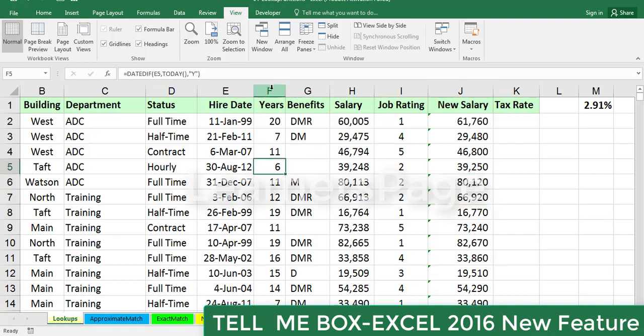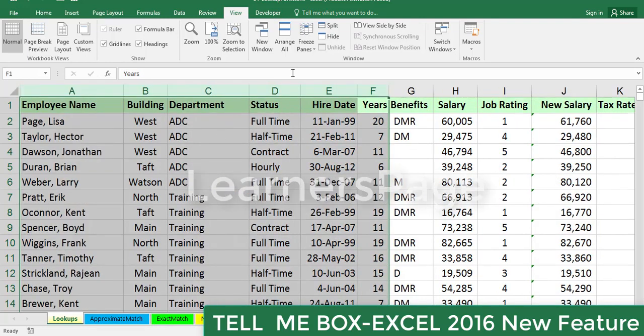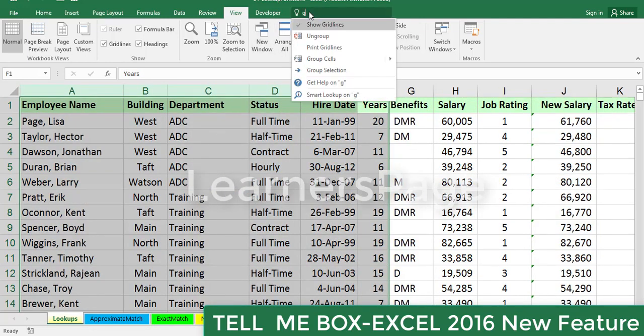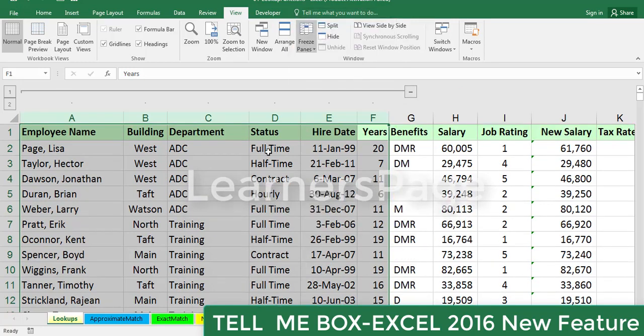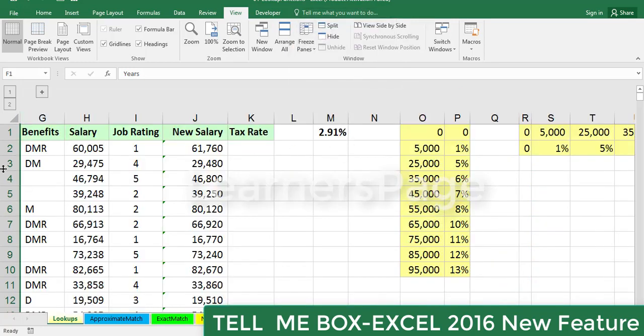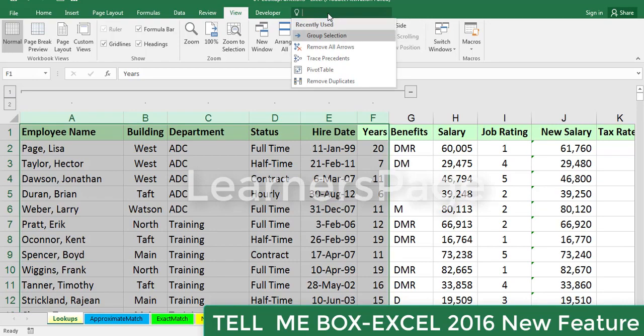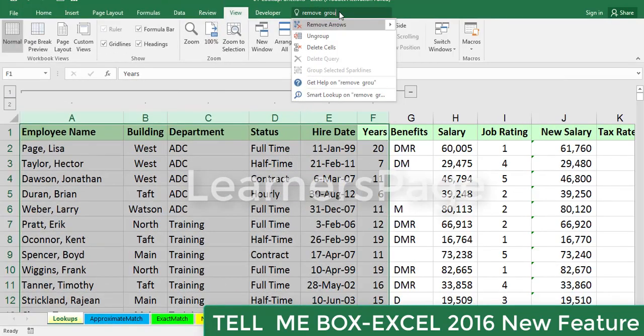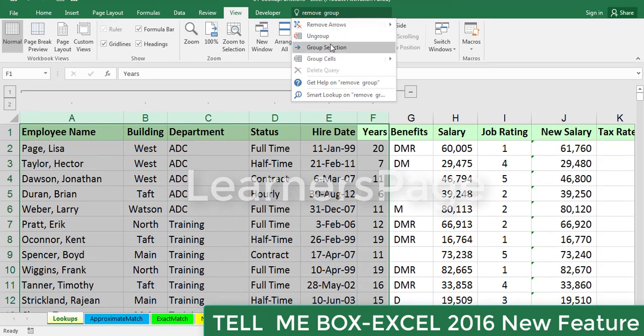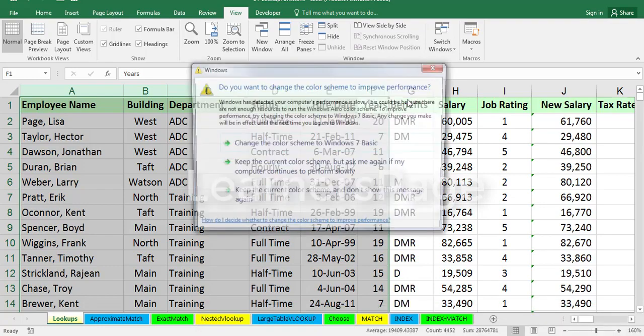If you want to create a group of columns, select those columns and type 'group'. Click Group and the selection is grouped. Now to remove the group, use the Tell Me box and type 'ungroup'. Click on Ungroup and it has been ungrouped.